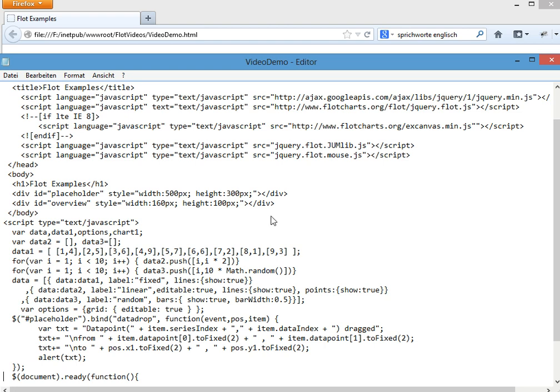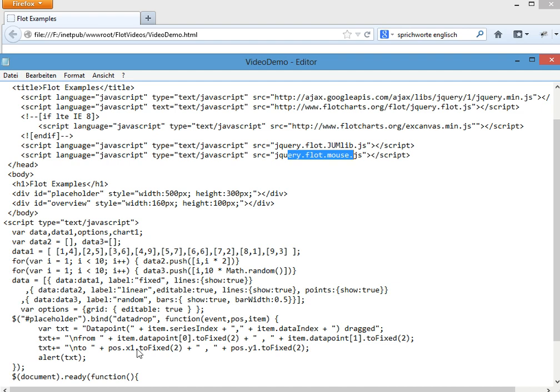which is a new event created by this Flot mouse system. It gives us a lot of data. And in this data, we see the data point, how it was before and where we dropped the data. Create an alert box. That's it.